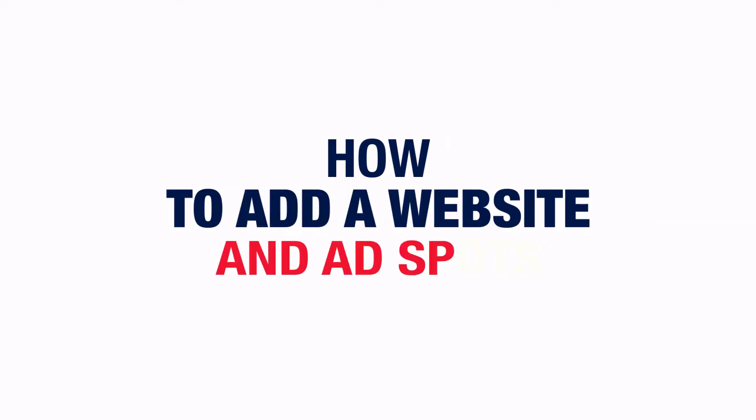Hello, this is Nicole from TrafficStars. Today I'll show you how to add a website and create an ad spot in your TrafficStars account.